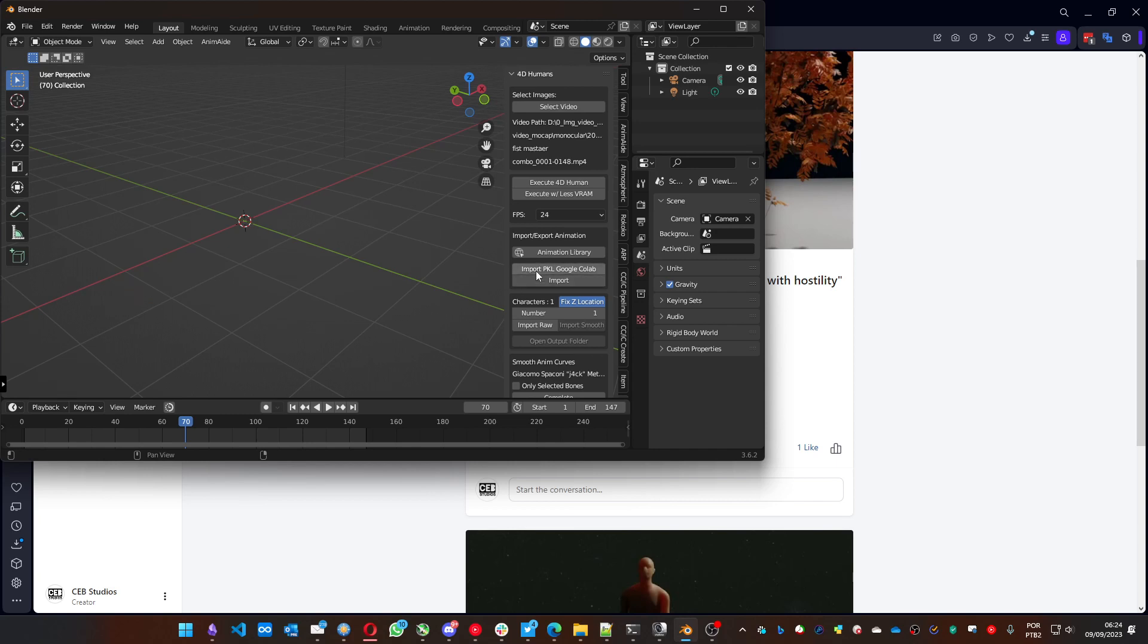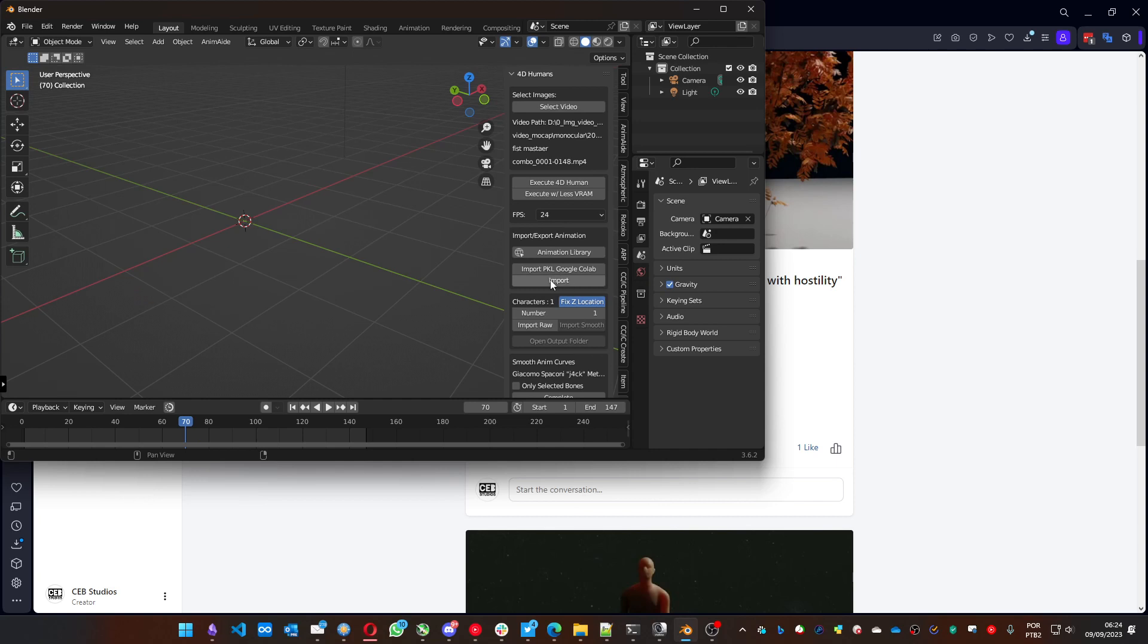You can't use the SEB for the humans created PKL file on this option. Neither can you use the Google Colab on this bottom one. You have to use it properly. So we are getting a PKL from SEB for the humans, so we will use the import option.